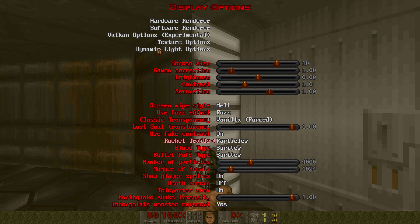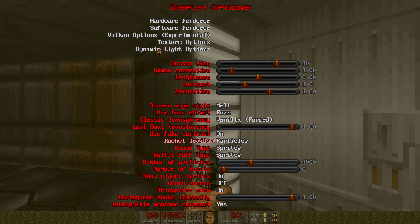Because lost souls weren't transparent in chocolate or crispy, and that's the look we're going for. Also, you wanna turn the decals to zero - there are no decals in chocolate, crispy, or vanilla Doom. You also wanna turn the rocket trails off. No rocket trails in vanilla or the similar source ports.